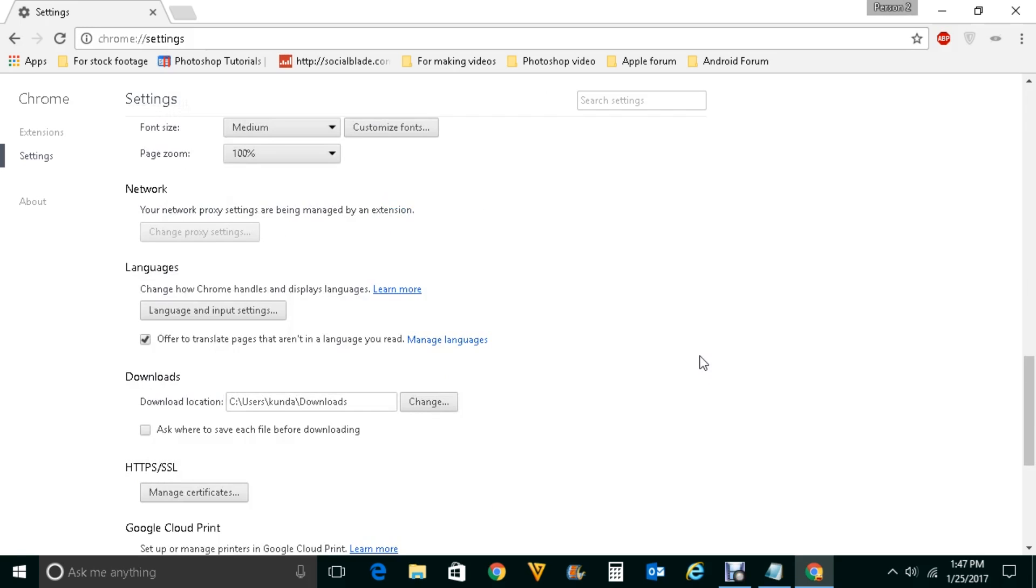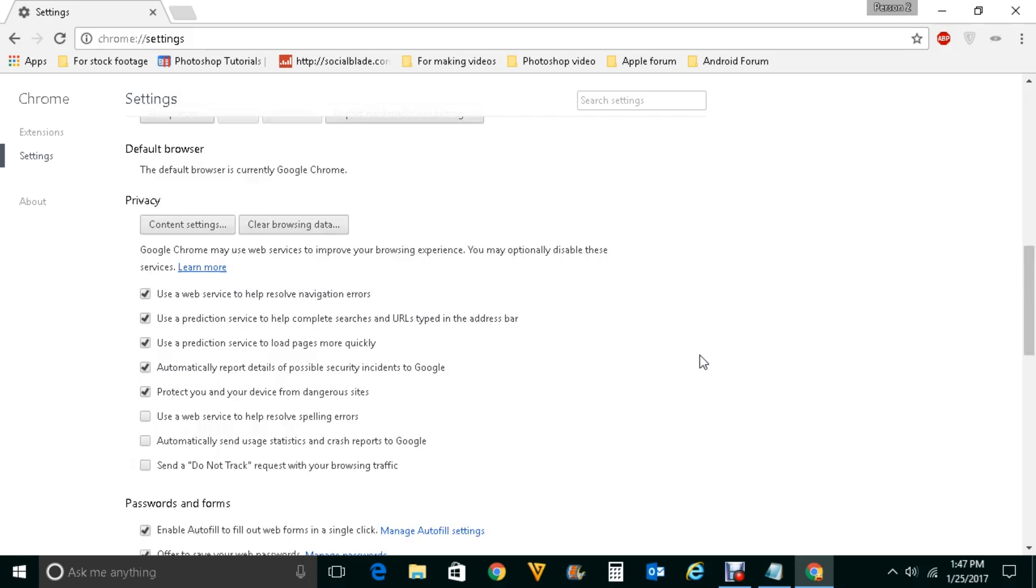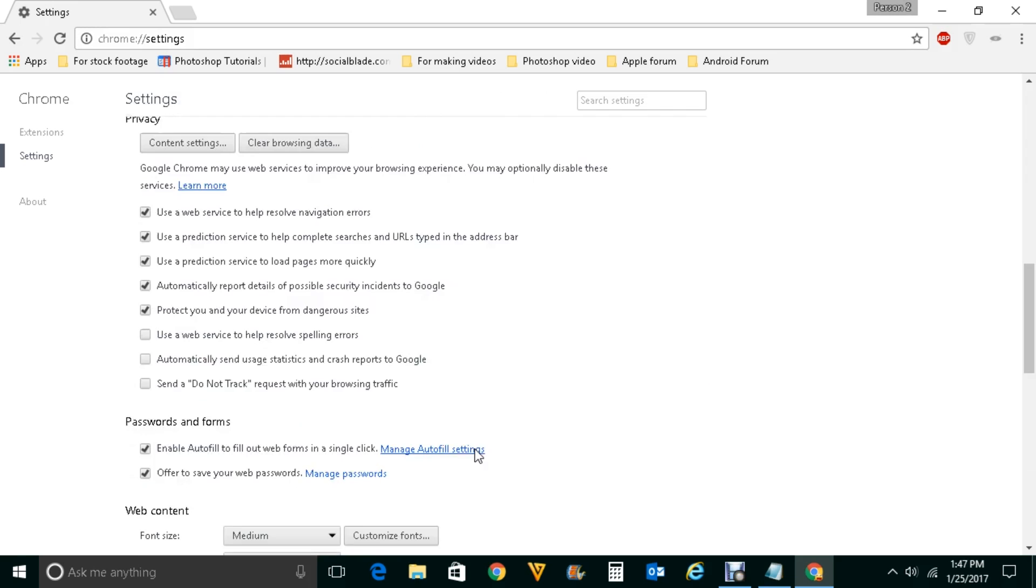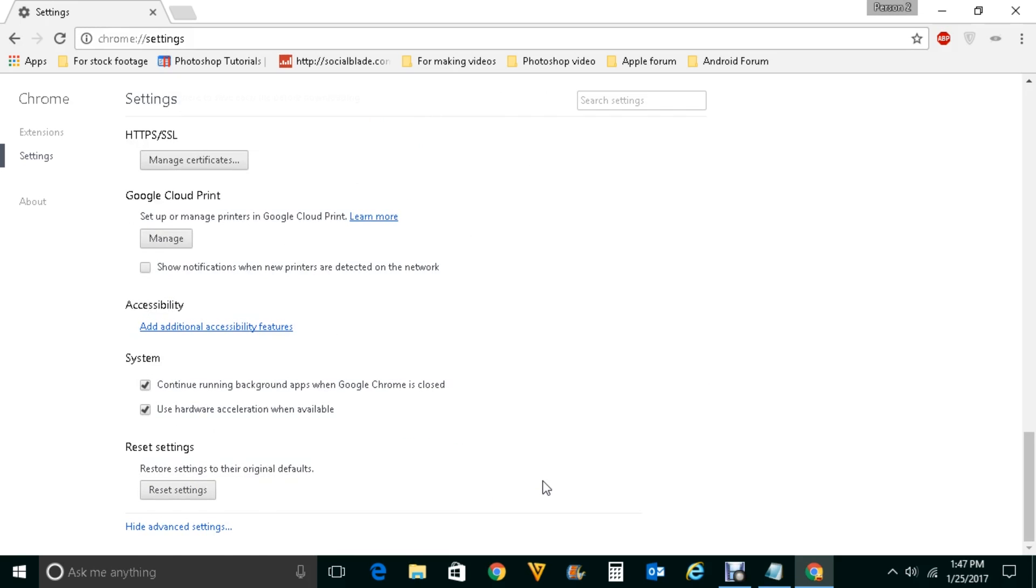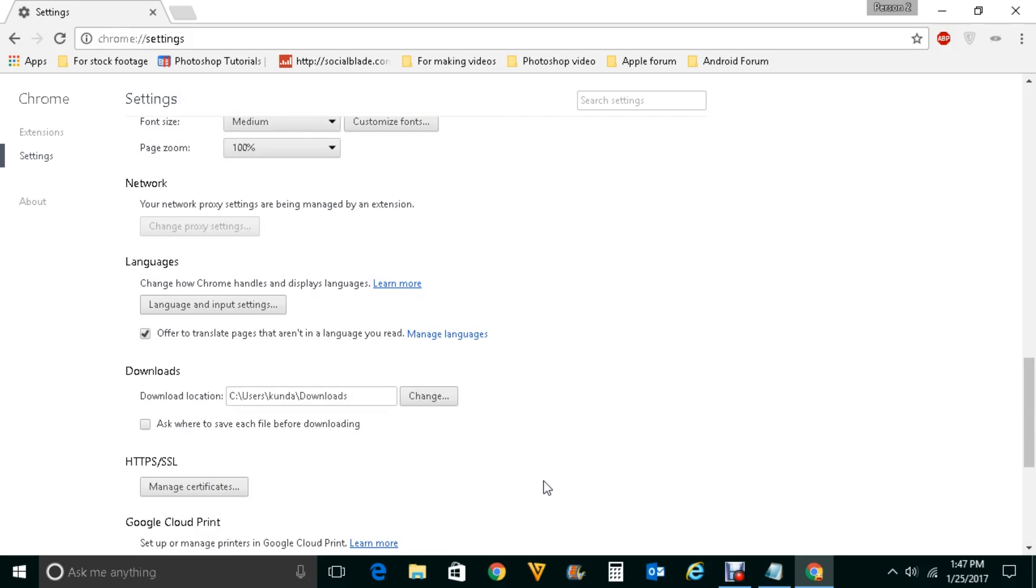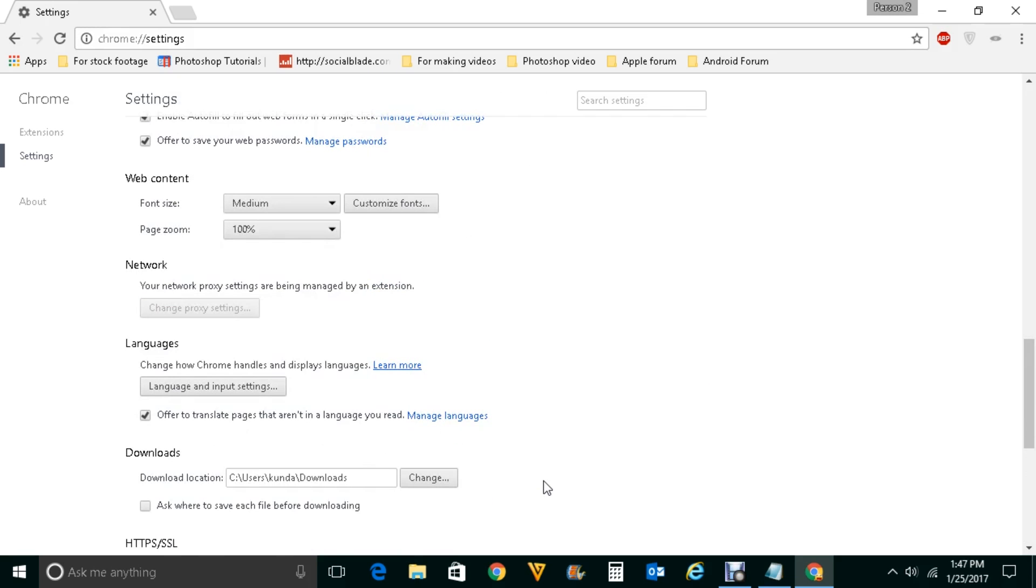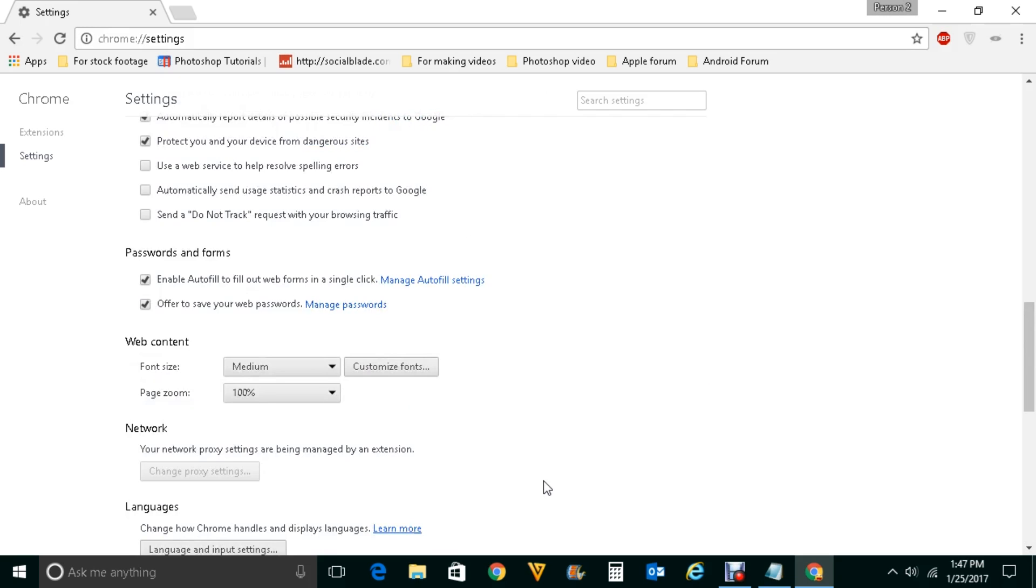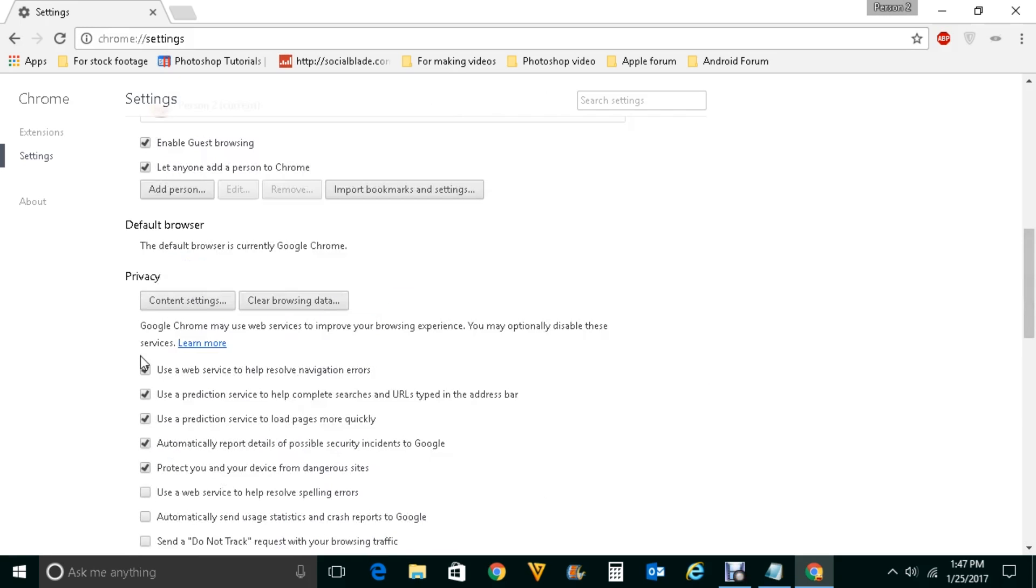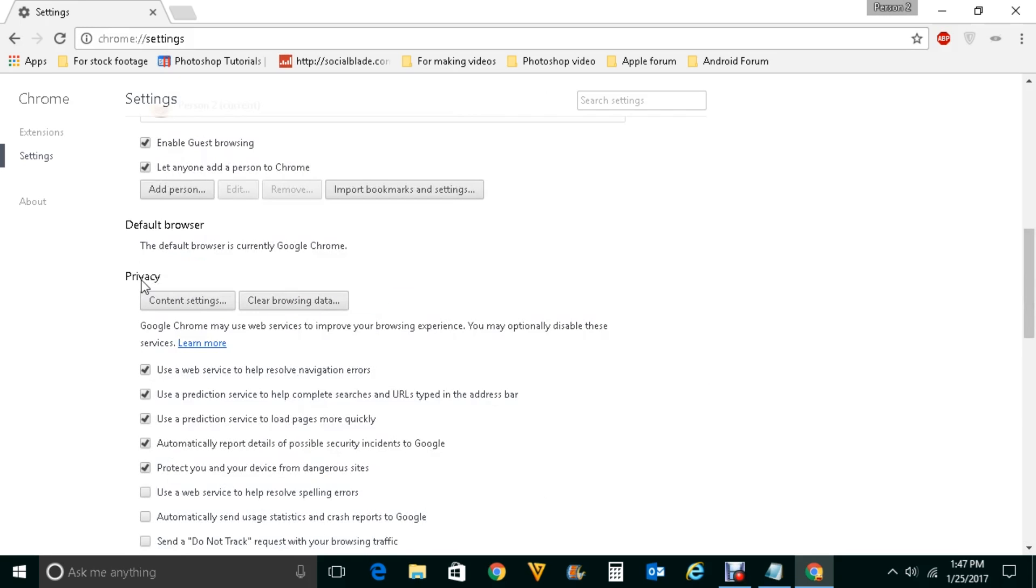If you want to clear the cache memory what you do is you will go to Chrome settings. You will go to show advanced settings. Then after that under this privacy you will go to clear browsing data.